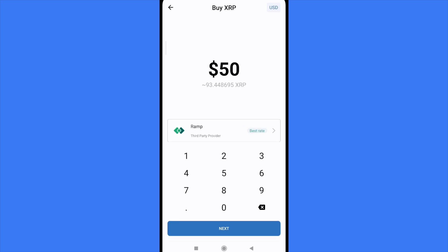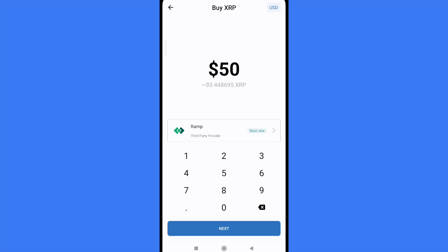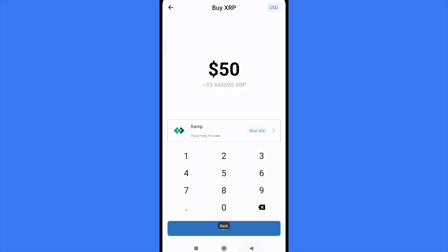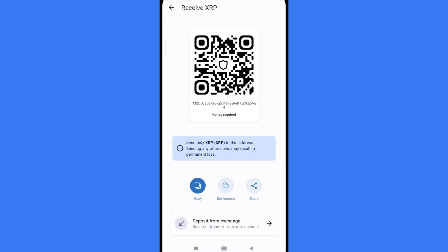There you have the option to pay with Ramp, which has the best rate, but if you want to pay with another payment method you have others like Mercuryo, MoonPay, or Simplex. The best rate right now is on Ramp. Click 'Next' and this will redirect you to ramp.network.